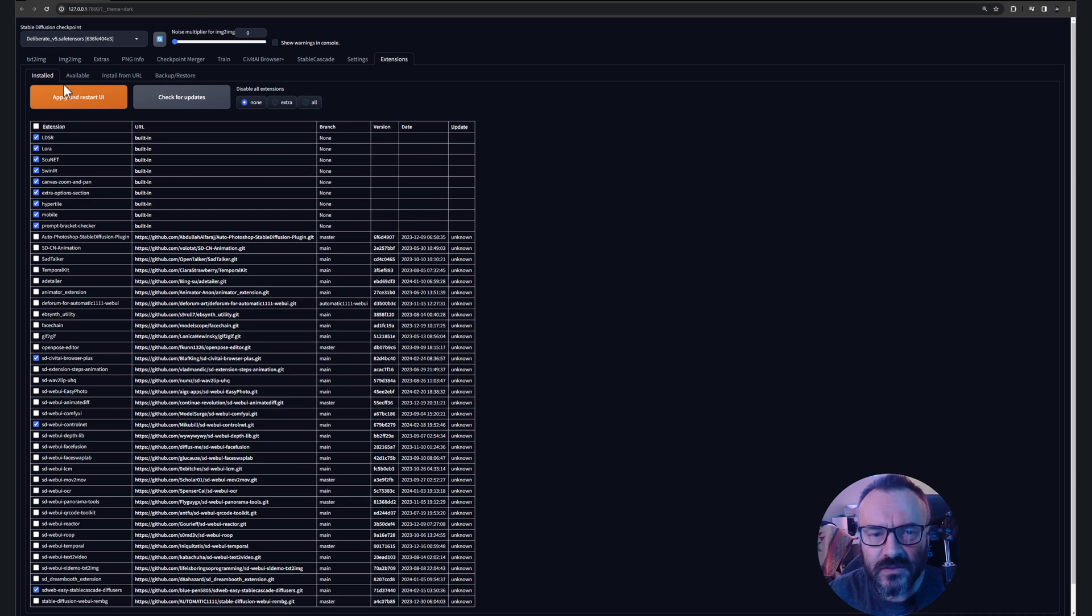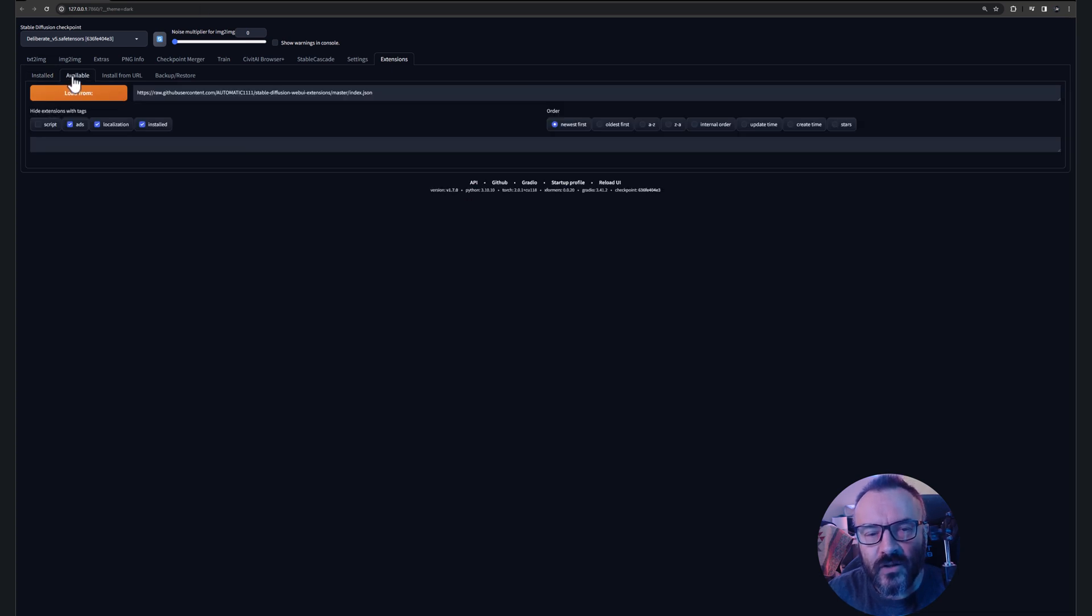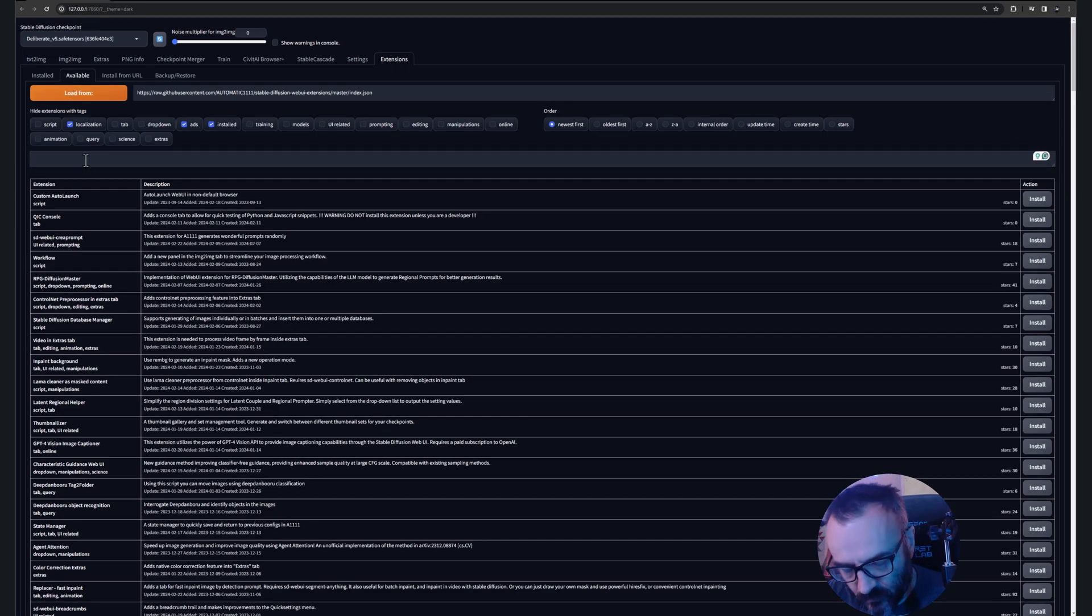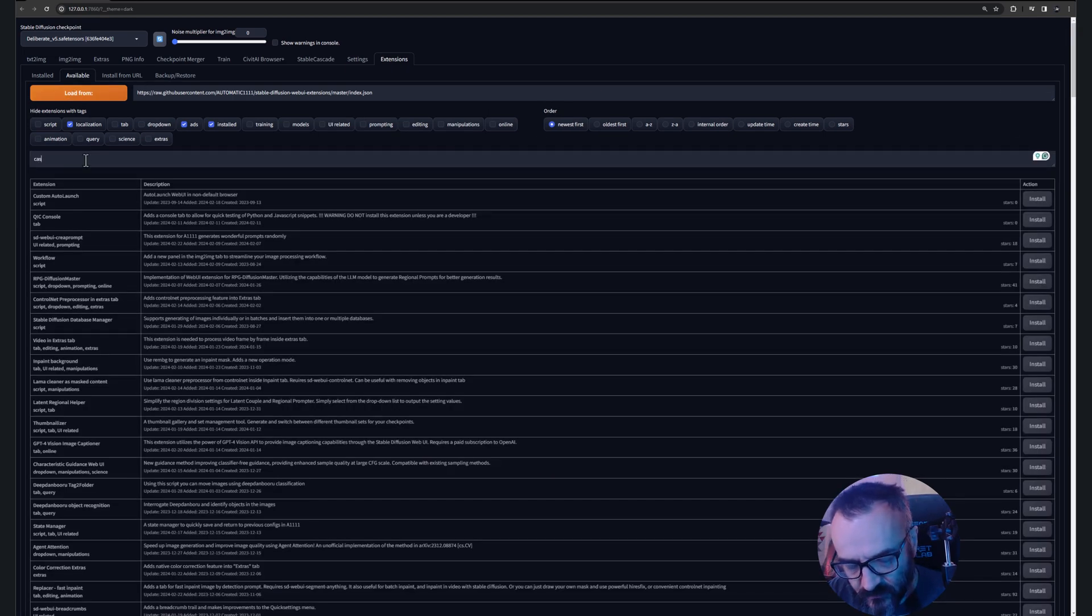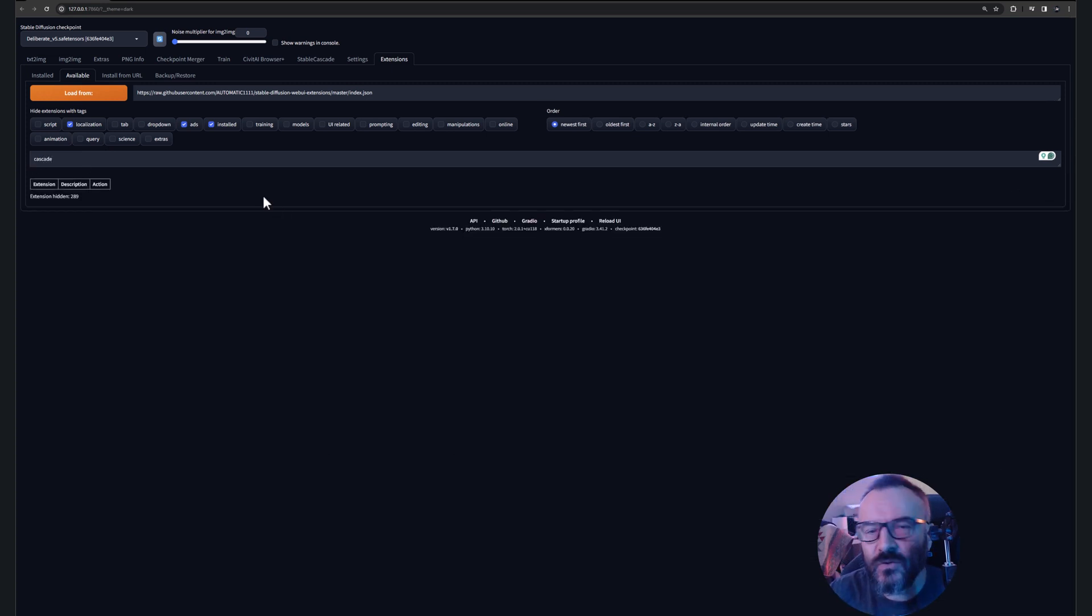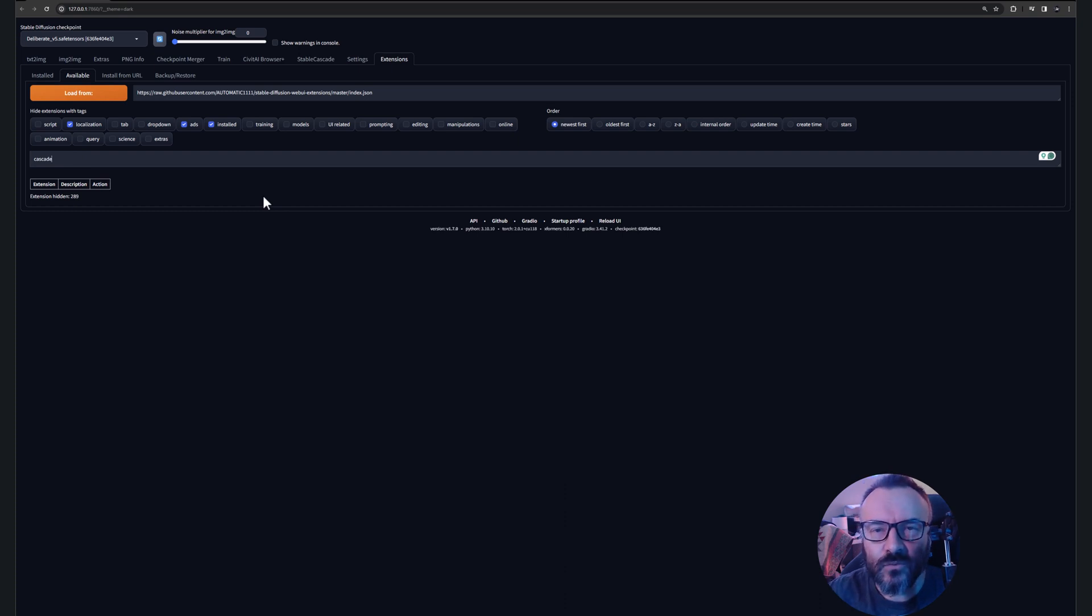Next, if we're going to Available, we just click on load from. Let's try here and type Cascade. You'll notice it is not showing anything because these extensions are not yet registered with the repository.